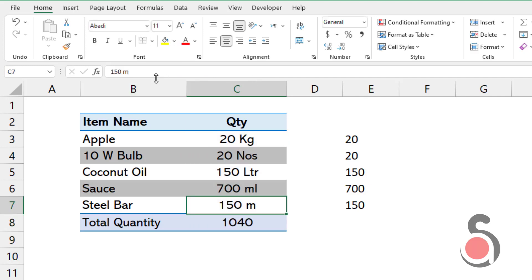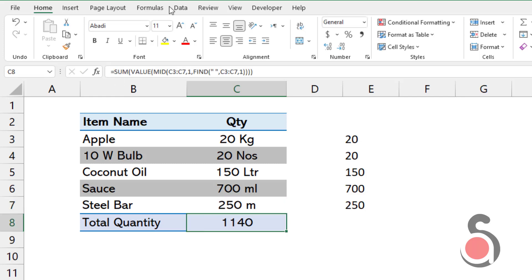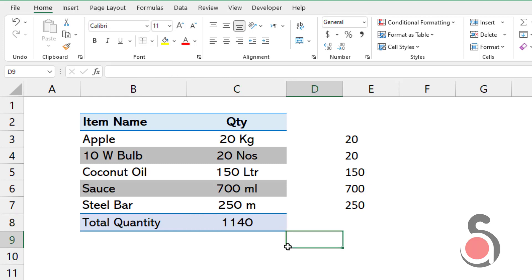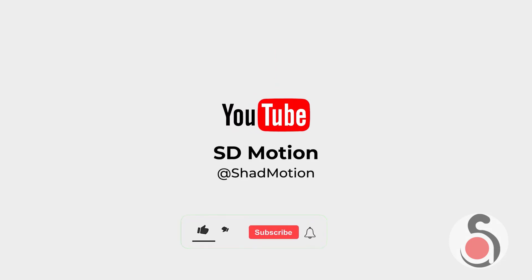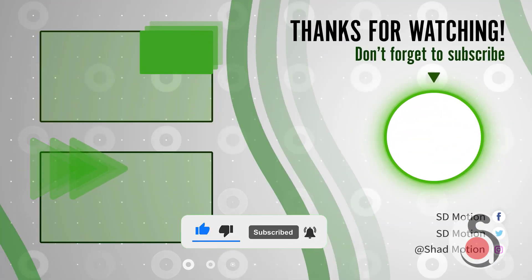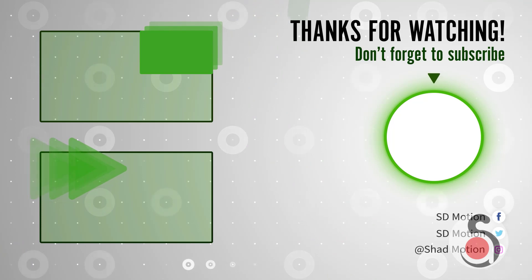Whenever we change the value, the formula dynamically returns the total quantity purchased. That's all for today. I hope this tutorial is useful for you. Thank you for watching, and if you find this tutorial useful, please hit the like button and subscribe to my channel to learn more useful content. I will see you in the next video.